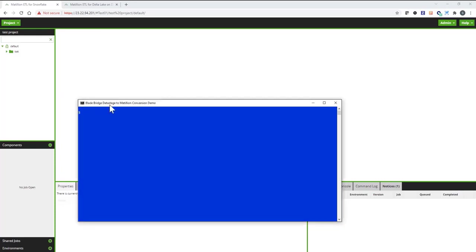In order to execute Converter, we need to open up a command line. Converters can be executed from Windows prompt or Linux prompt.